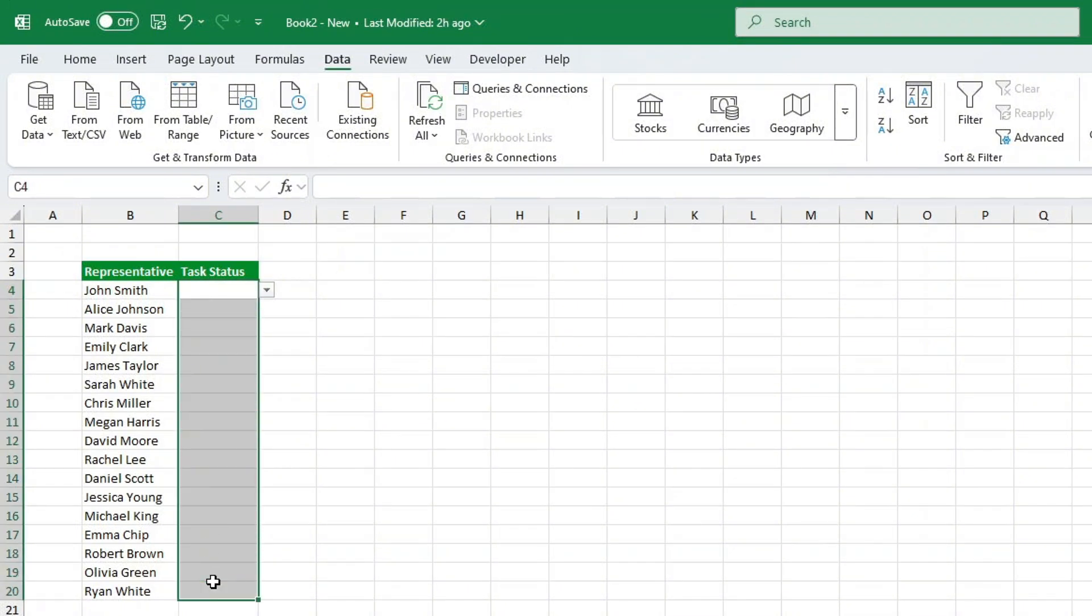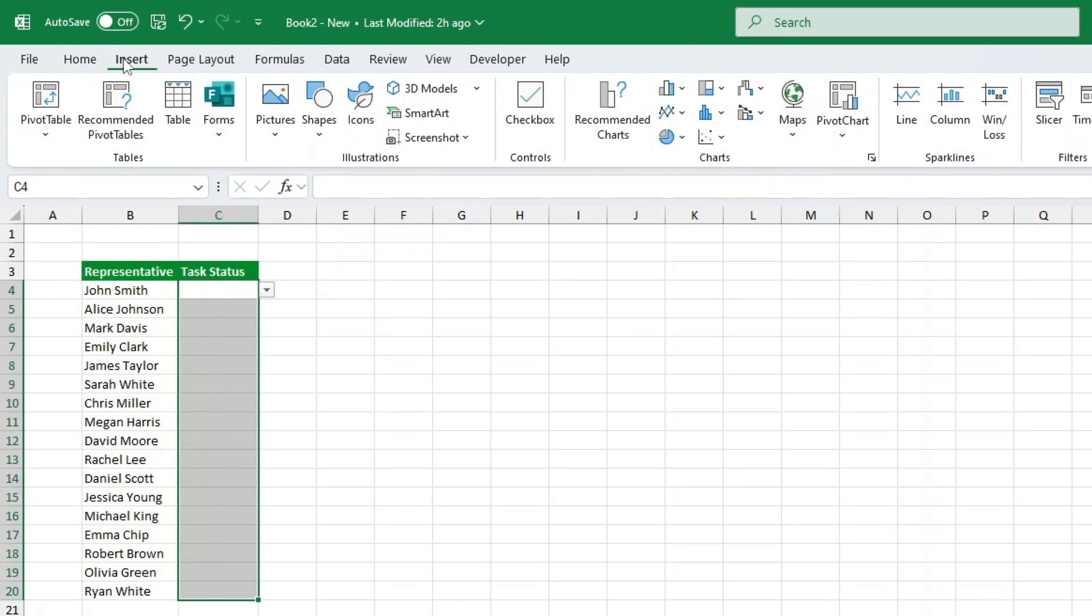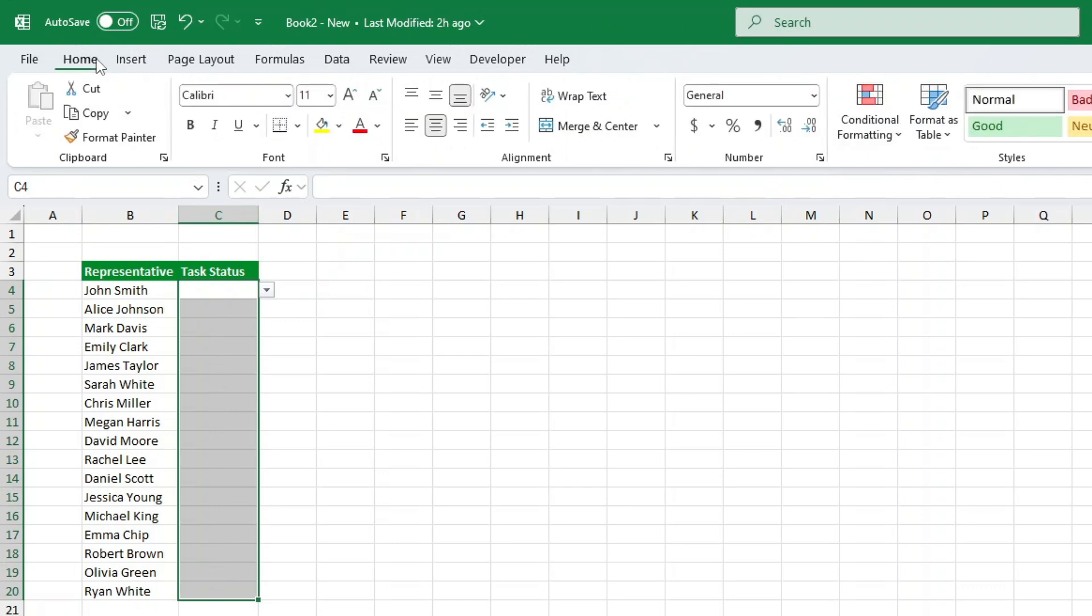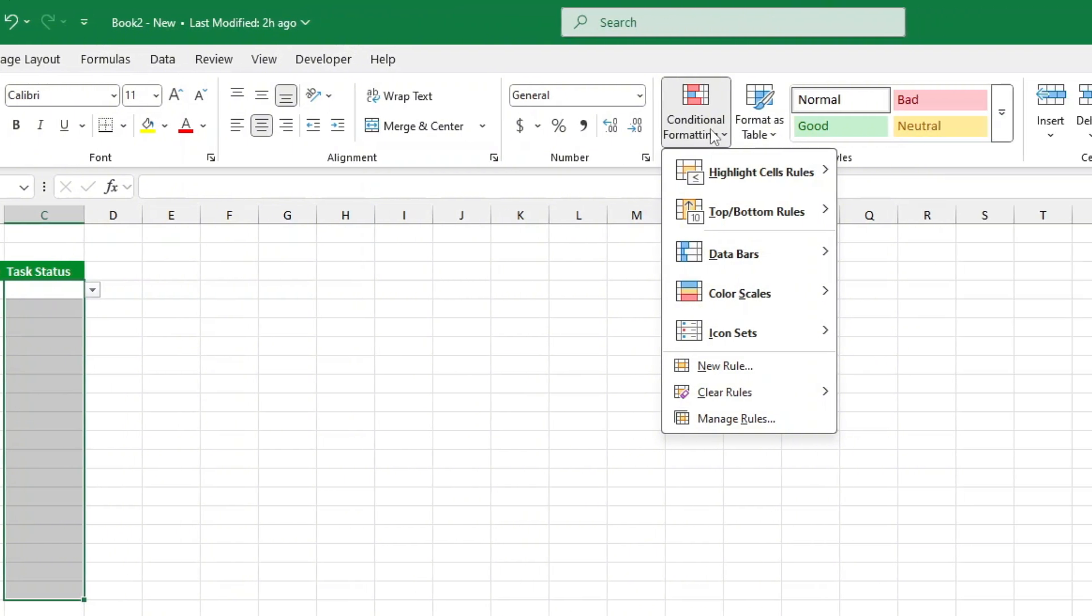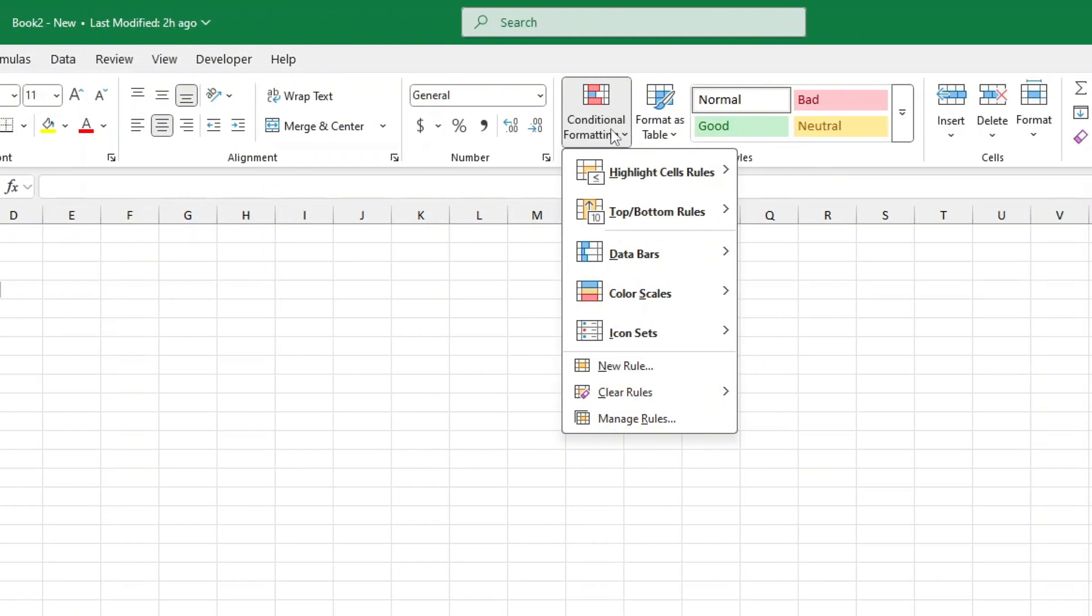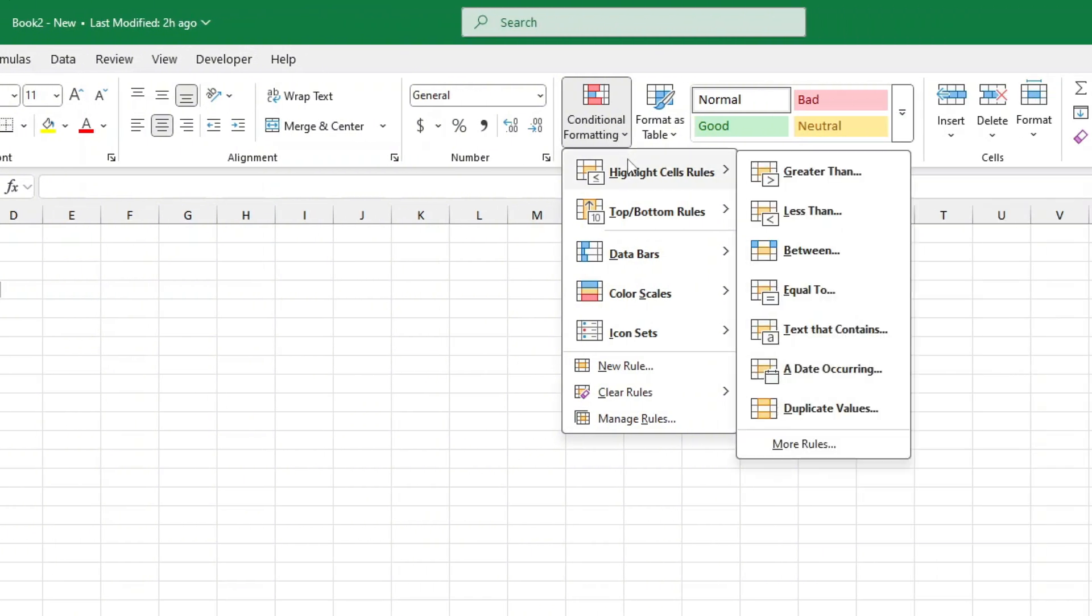Select the same column where you added the drop-down list. Click the Home tab. In the Styles group, click Conditional Formatting. Hover over Highlight Cells Rules, then click Equal To.